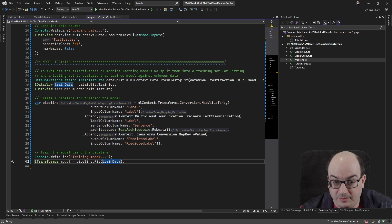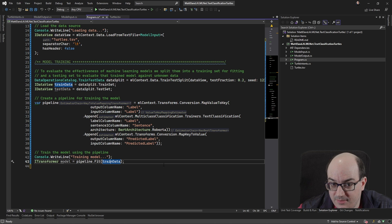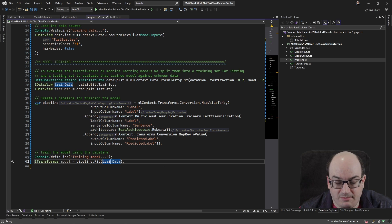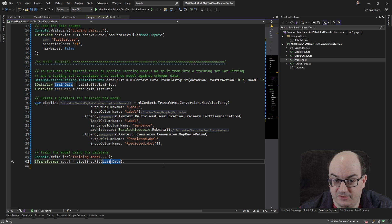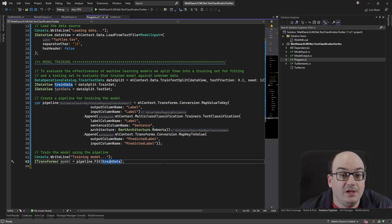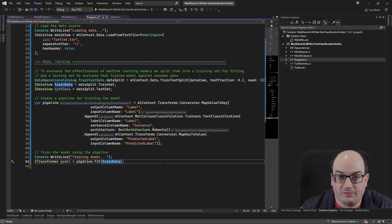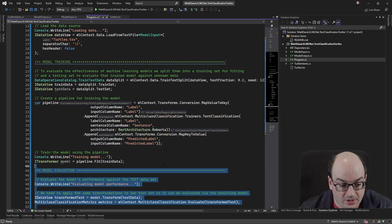This stuff usually takes a long amount of time. But once we have a trained model, it's usually very quick to load it up and use it to make predictions. But before we use it, we should see how well it performs so we can actually get some metrics out of there.